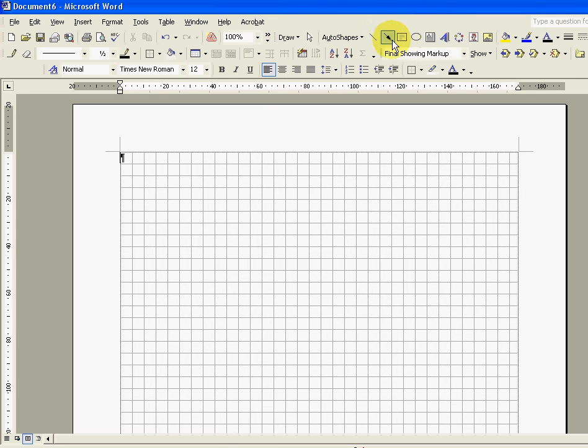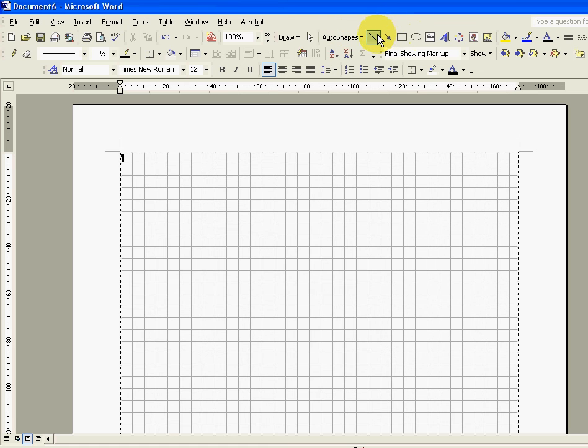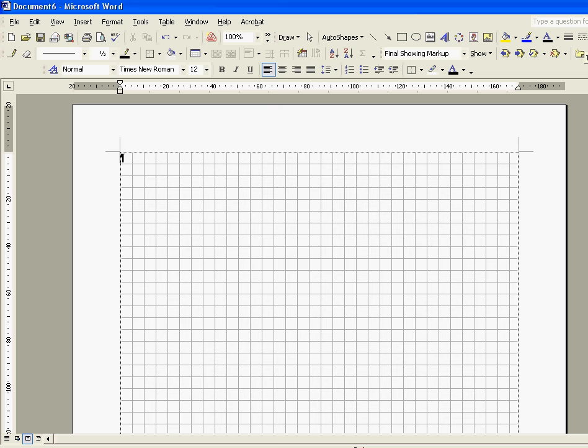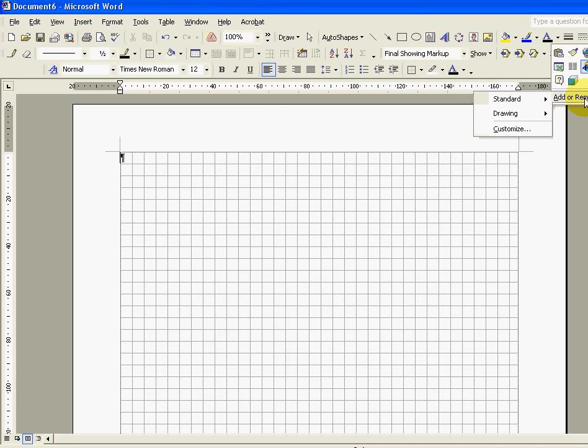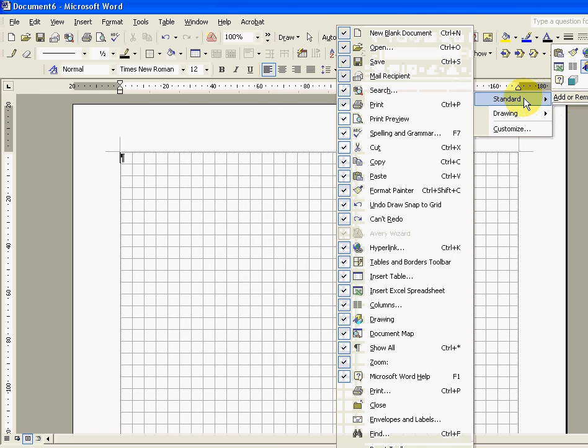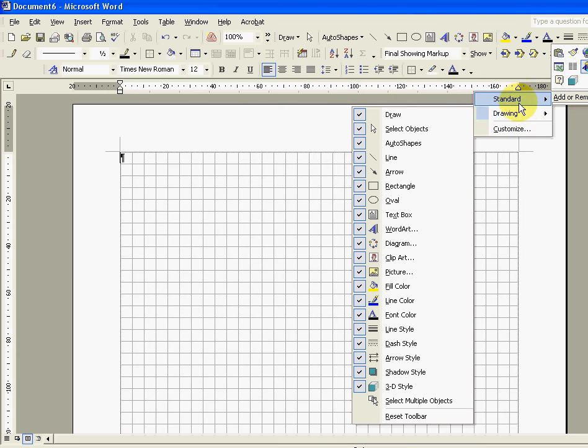So if you don't have any of the buttons that I'm currently displaying you can add more or remove them by going to the very end of your drawing toolbar and clicking this little down arrow. When you do it brings up an option saying add or remove buttons and from which toolbar drawing and then you can add or remove any of the options that you see in this box.